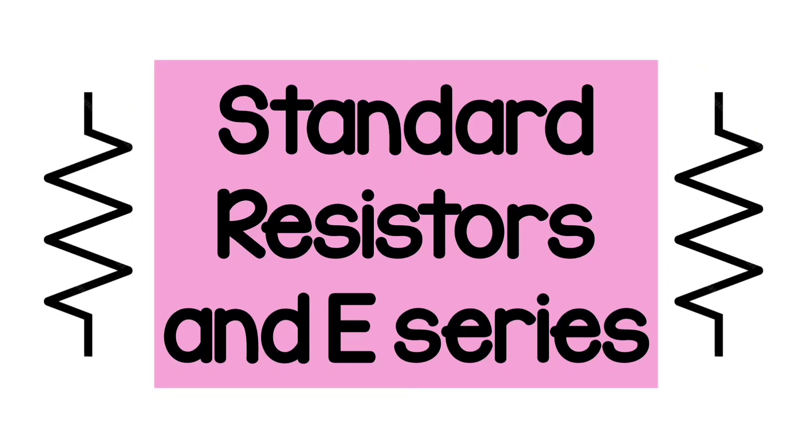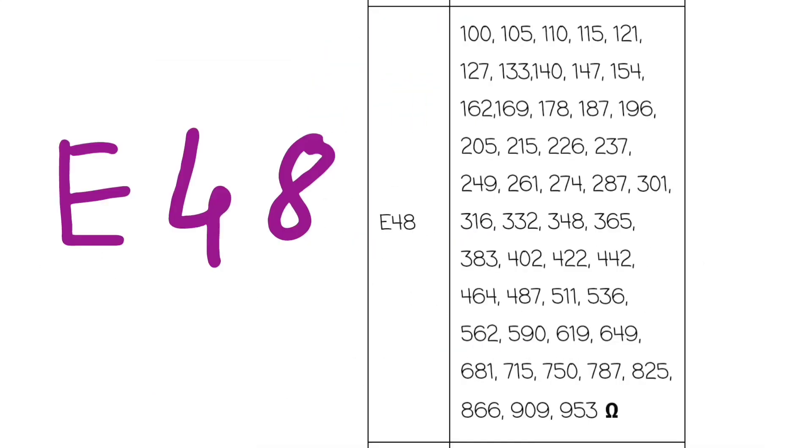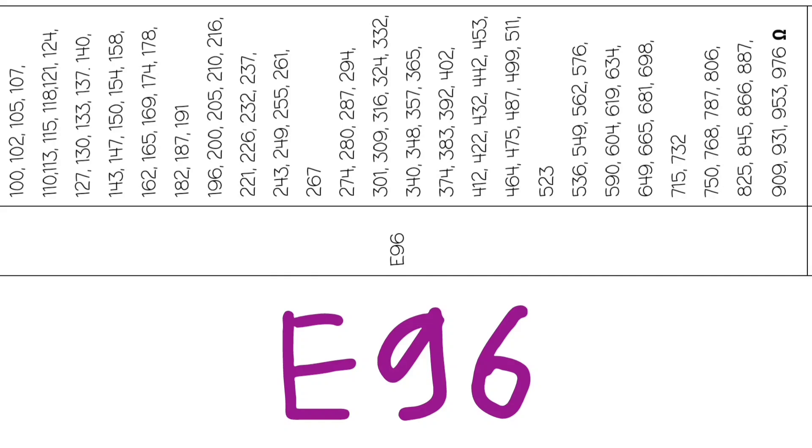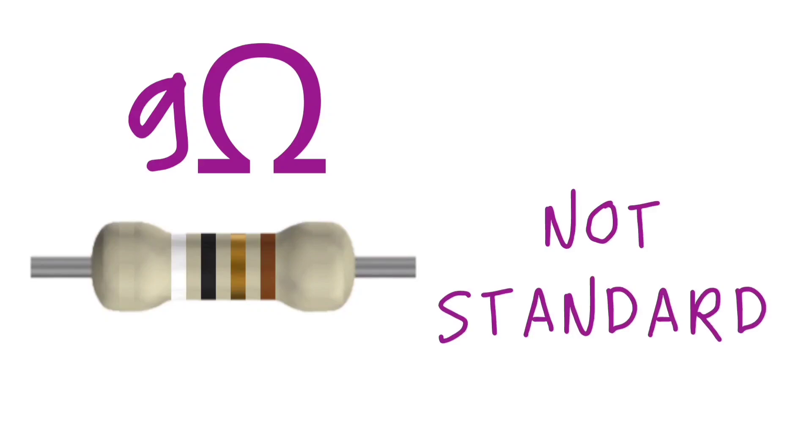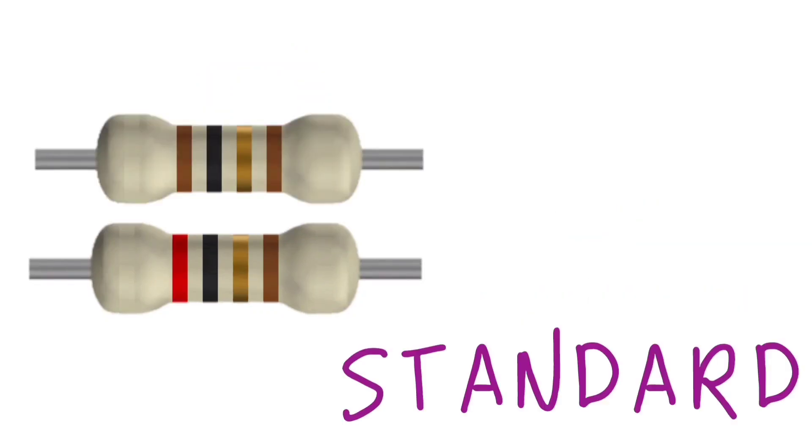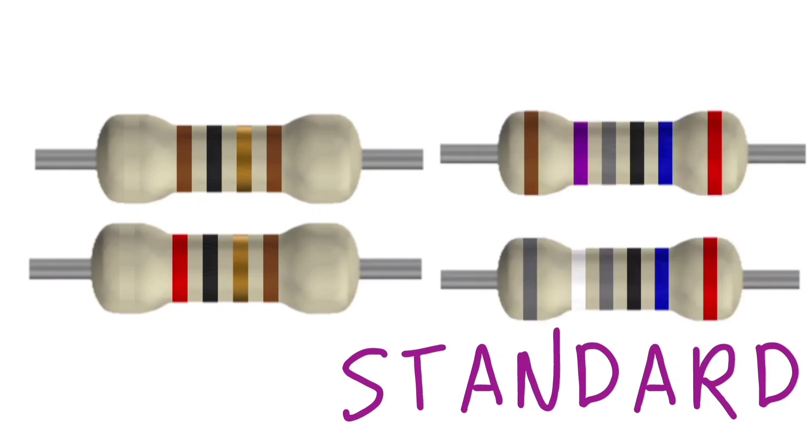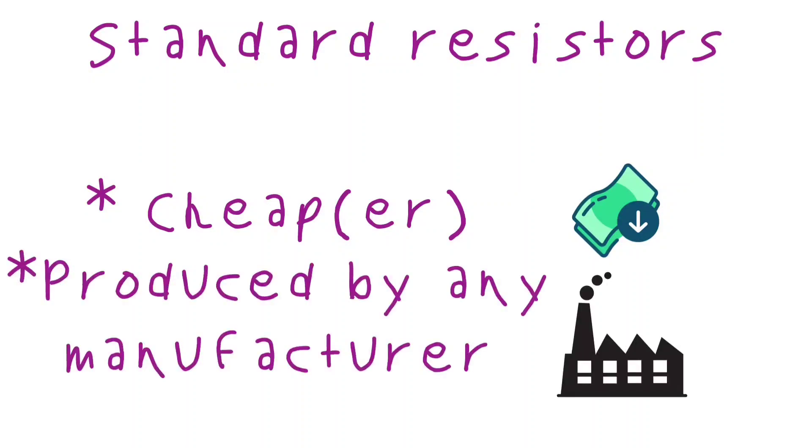So, standard resistors are packed together in series called standard series or E series. We have E3, E6, E12, E24, E48, E96, and E192 series. It might surprise you that a 9 ohm resistor is not a standard value, whereas 1 ohm and 2 ohms are standard. We also have stranger standard values like 178 ohm or 898 ohm. The resistance can be whatever the application needs, but I suggest you stick with standard valued resistors, mainly because they are cheaper and produced by any resistor manufacturer.